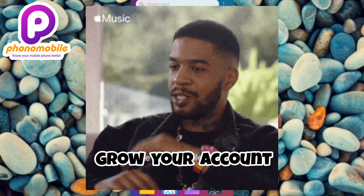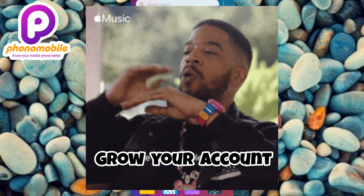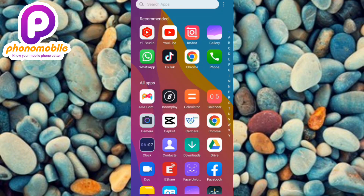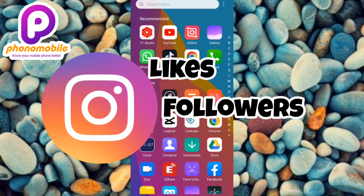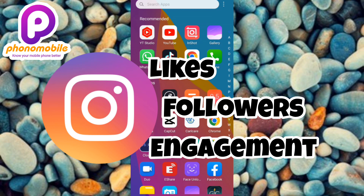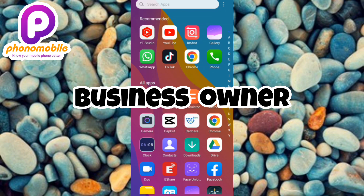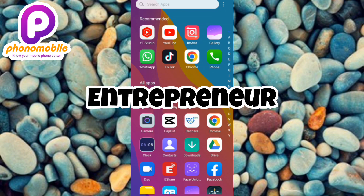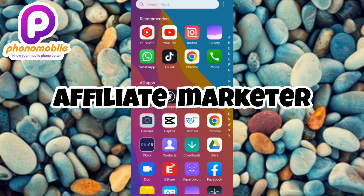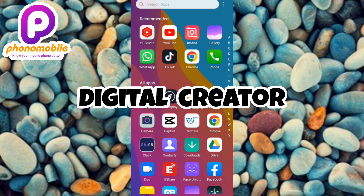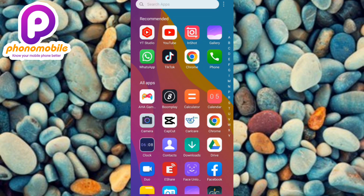Converting your personal Instagram account to a business account will give you more features that you can use to grow and skyrocket the growth of your Instagram channel. If you want to increase your likes, your followers, your engagement, converting to a business account is one thing you should do. And if you're a business person, an entrepreneur, an affiliate marketer, having a business Instagram account is one way that will help you grow your business online.